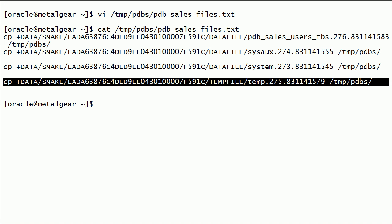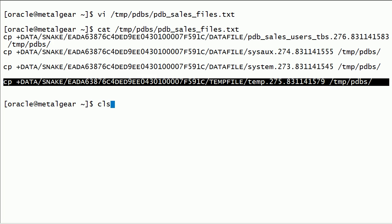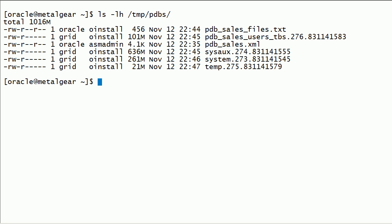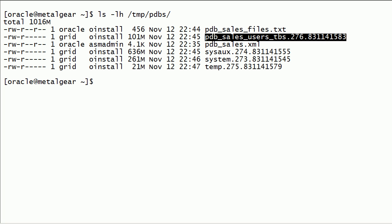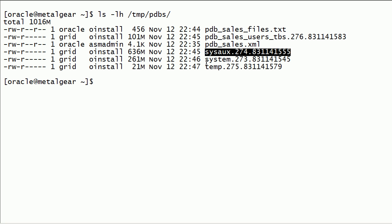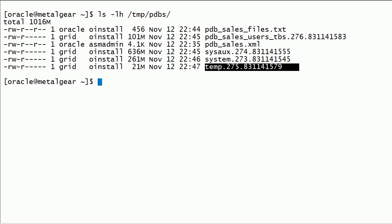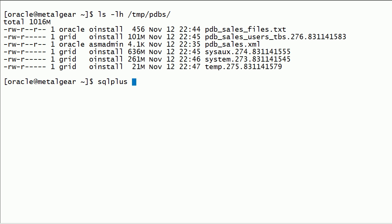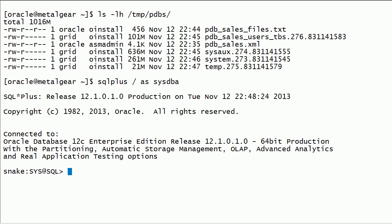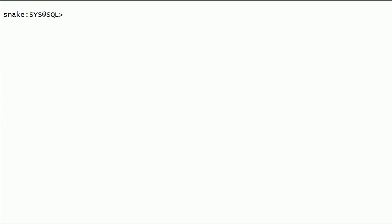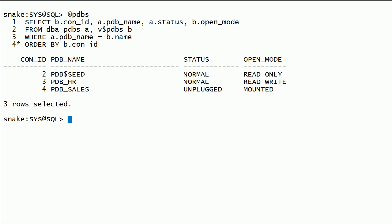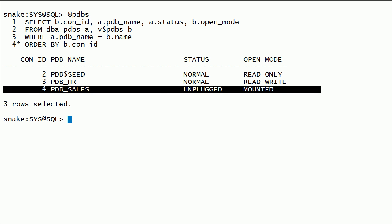I will switch back to oracle user. I will verify the temporary location for the newly copied files. I will log in to Oracle instance on this server using SQL Plus as SysDBA. Notice that I have PDB sales database in unplugged state.